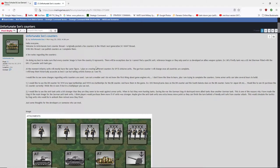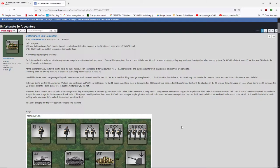So, pertinent text. I'll read this, the first part and then we'll go through everything that he's put out in public. So hello everyone. Welcome to Unfortunate Son's counter thread. I originally posted a few counters in the What's Next Generation SC WA thread. With this thread I can publish counters as I complete them. A few notes regarding the counters.